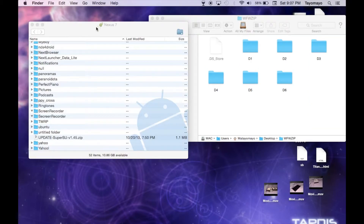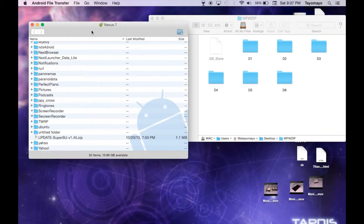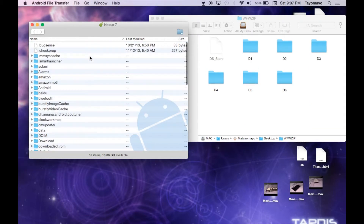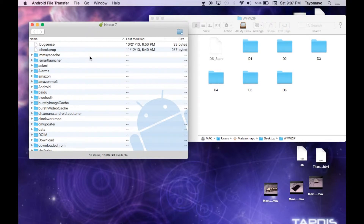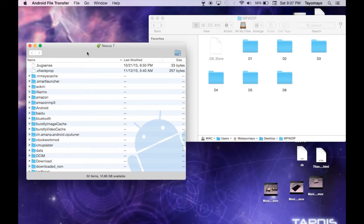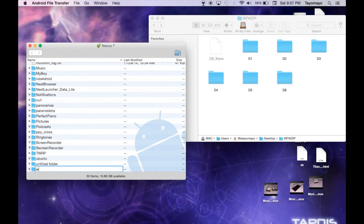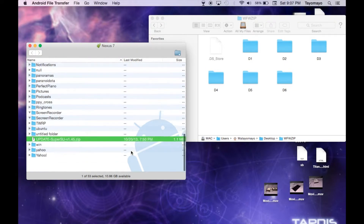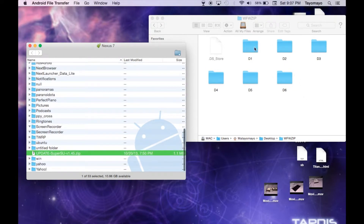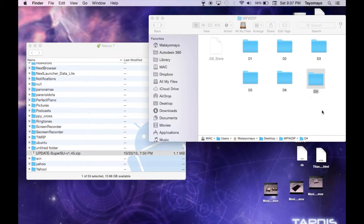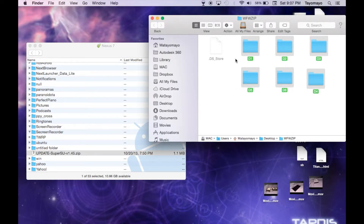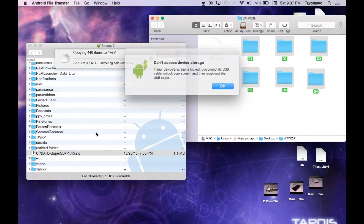Now what you're going to want to do is open up your Android File Transfer — I'm using Android File Transfer because it's the one I have — and create a new folder. Label it Win. Then select all of these and drag them into that Win folder.